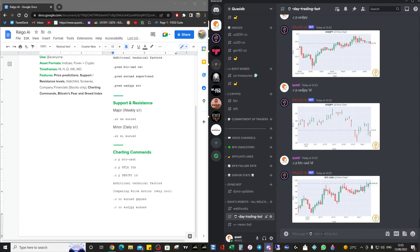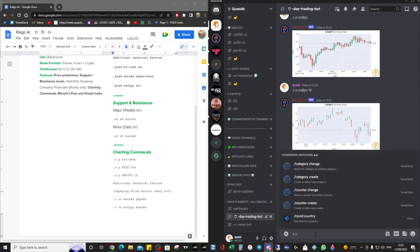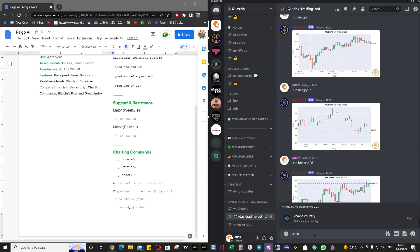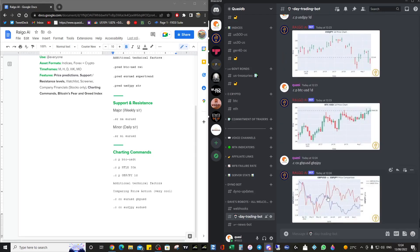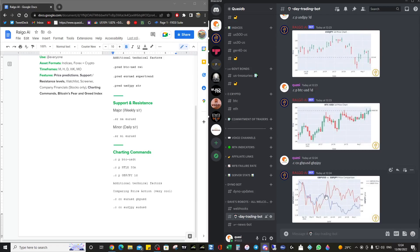My favorite part of the entire bot is the price action comparison. The command is dot CO for chart comparison. Let's look at Pound-USD — you can look at anything you want. It draws a chart comparing the two so you can see a deviation between them. Normally they would track one another, but here we had a big deviation — Pound really strengthened versus the Yen at that point, showing Yen weakness. That could have been a good trade setup.